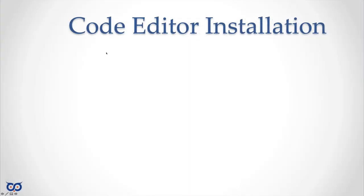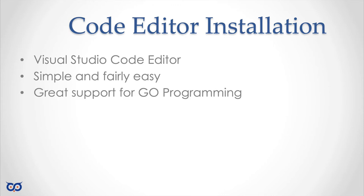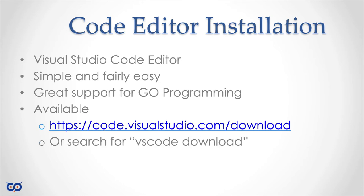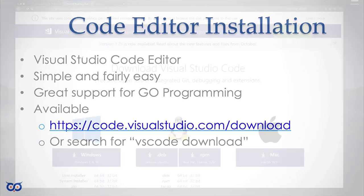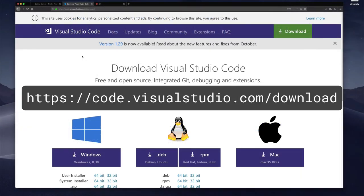Like I said we need a code editor and I'll be using Visual Studio Code. I like it because I think it's simple and fairly easy to use. It has great support for Go programming and it's available here at this link or you can simply search for VS Code download. Now let me show you what the installation process for that looks like.